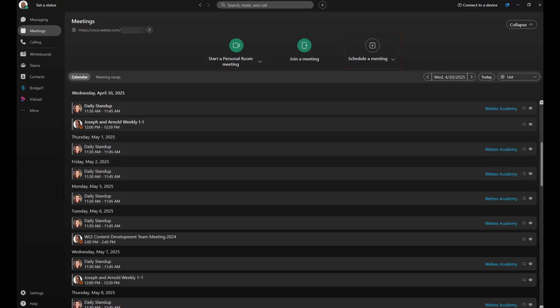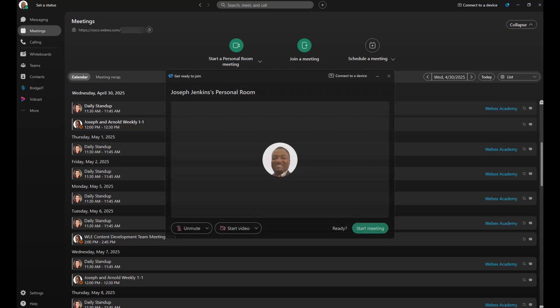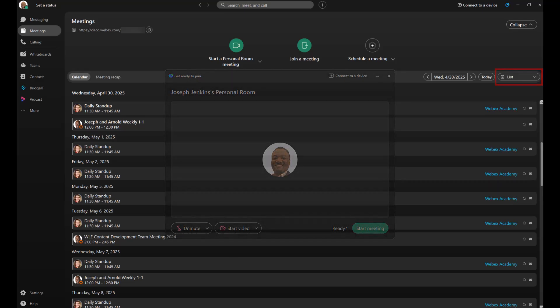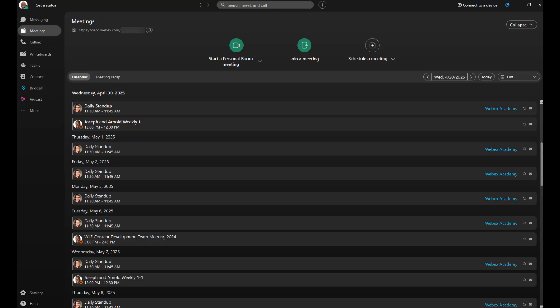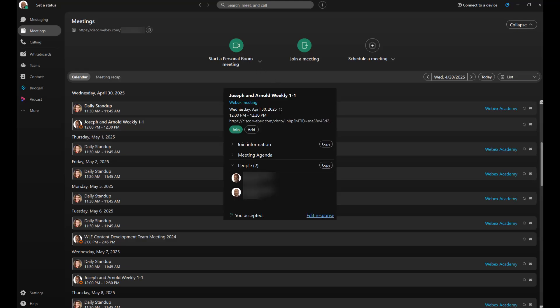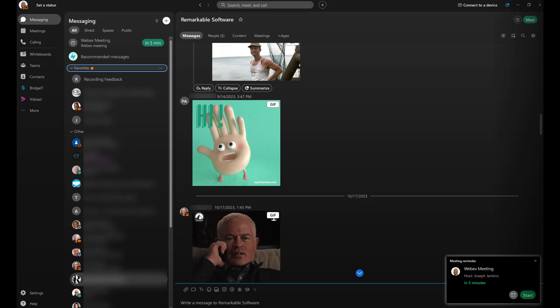If you need to start an ad hoc meeting, click on the personal room meeting button. Please note my view is set to list, but yours might show work week. For scheduled meetings, you can click on an upcoming meeting in your calendar and select the green button. Already working in messaging? No problem.